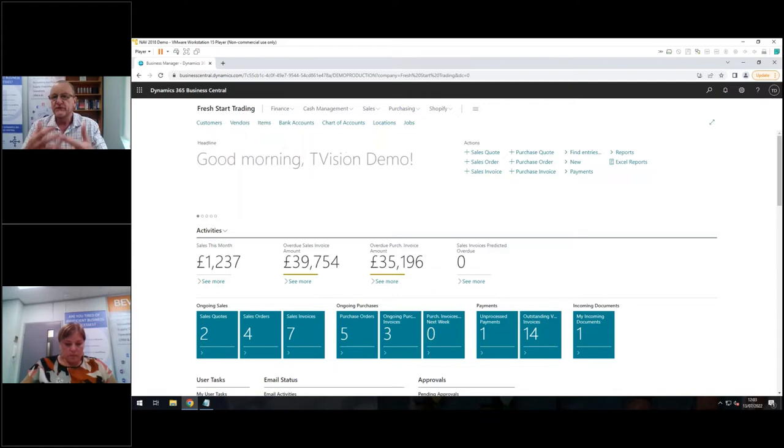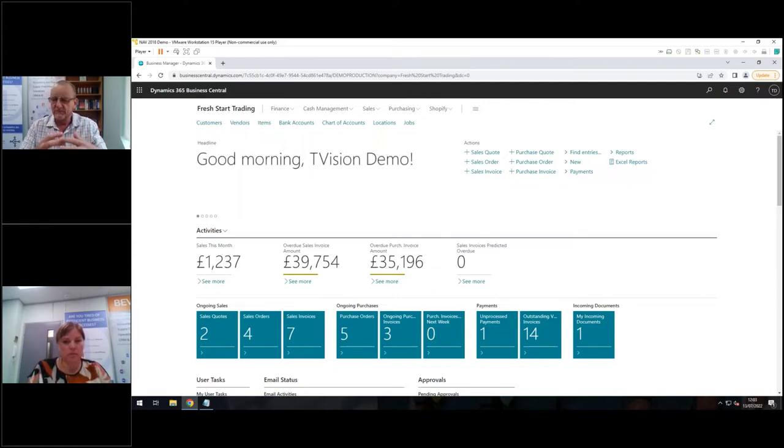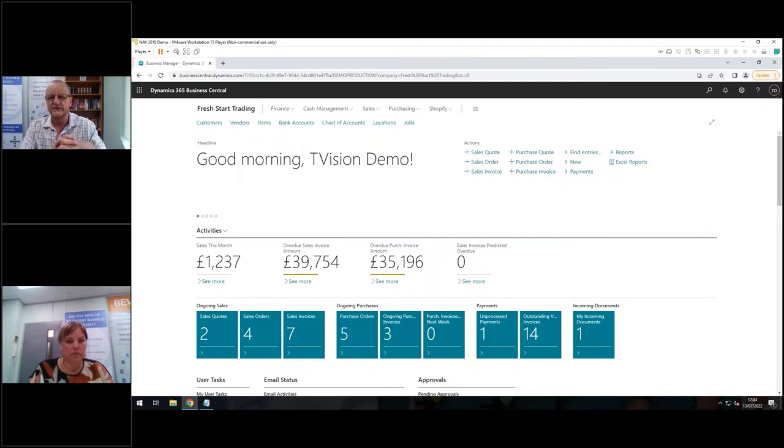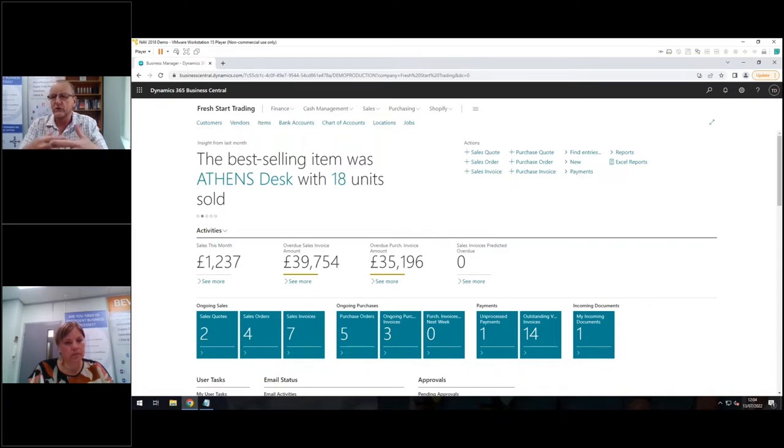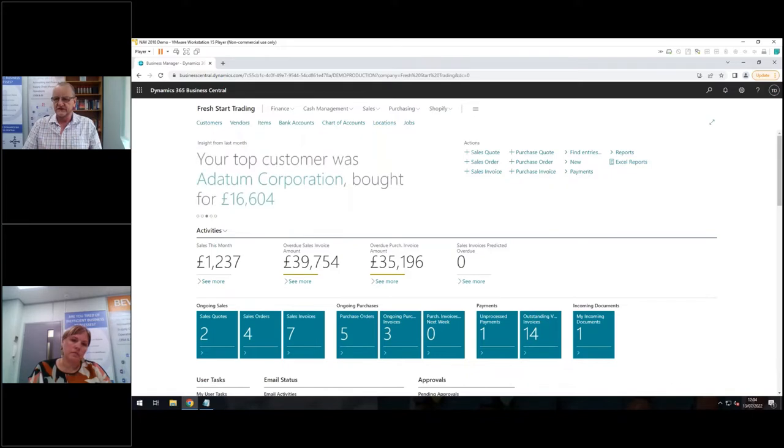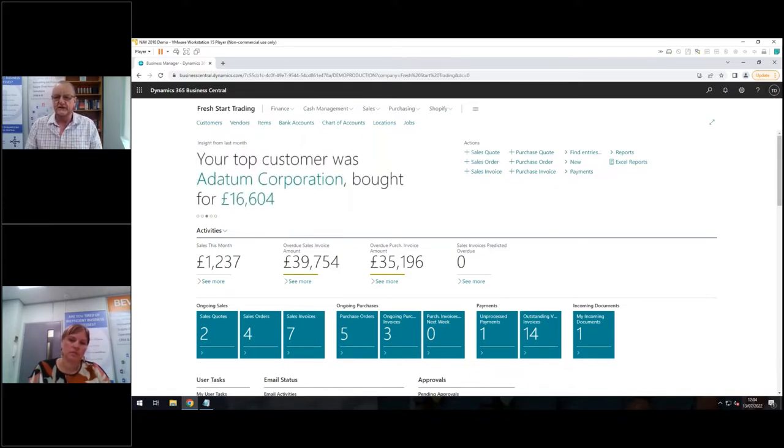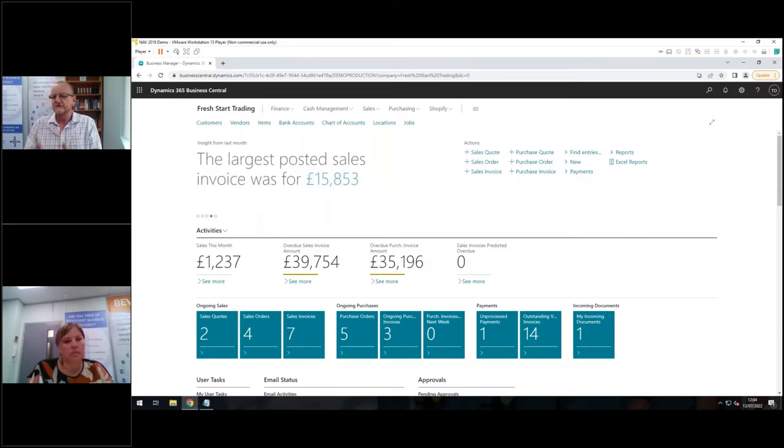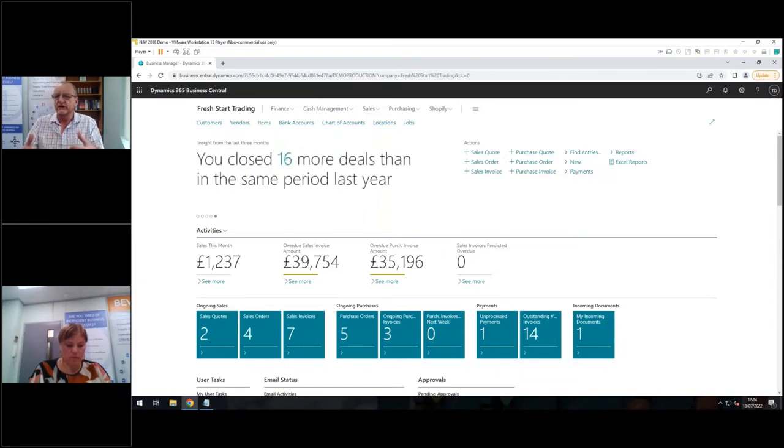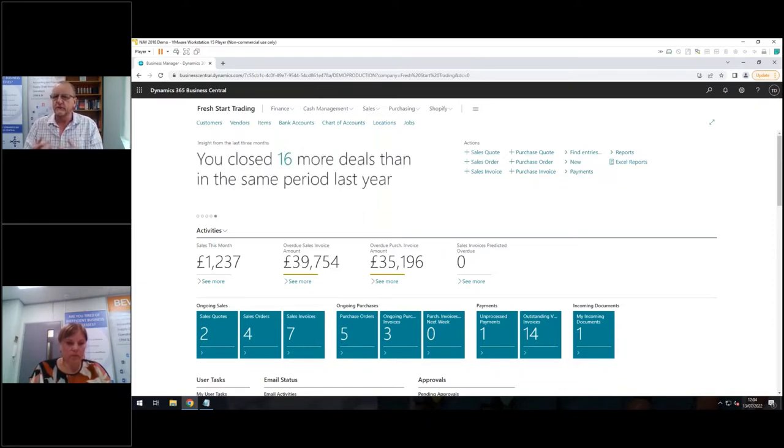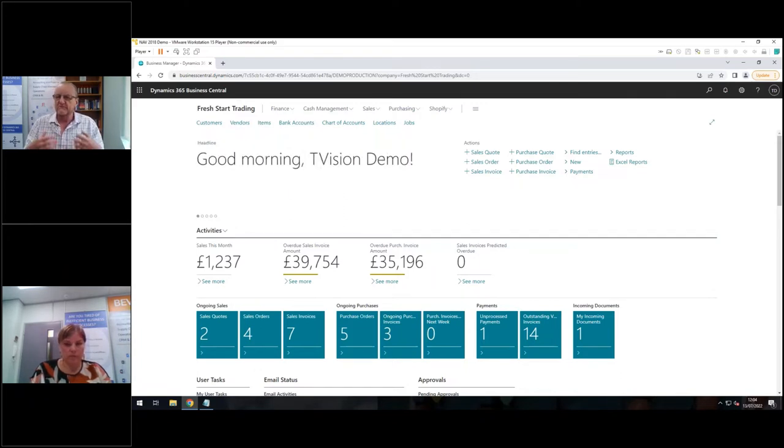There are a few places where permissions are affected within Business Central and within NAV. And the first one is what type of licence do you have or what type of licence does the user have? If you have a full licence, you're a full user, you can be given permission to do just about anything on the system. If you're a Teams member, you've got a limited licence or Teams licence, that licence itself restricts what you're able to do. So even if you're given permission to do everything, the licence itself won't let you do everything. So that's the first place where permissions start being affected.